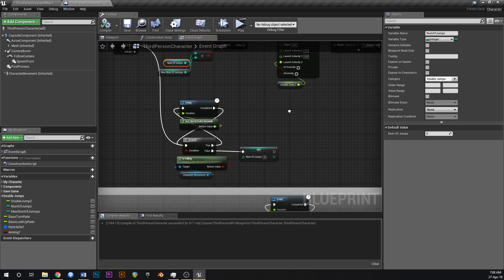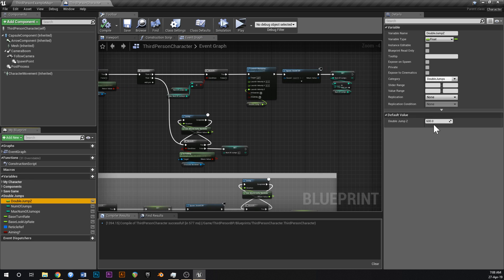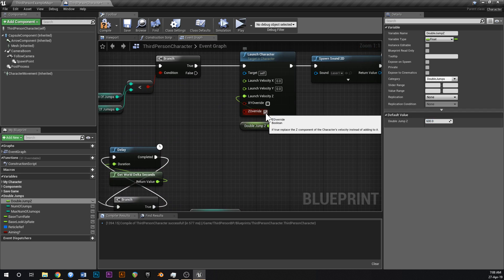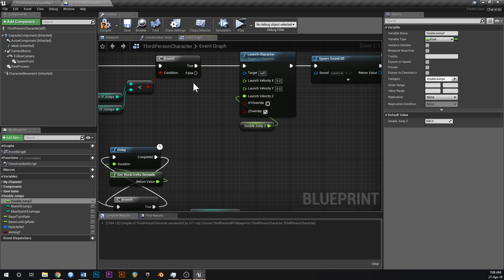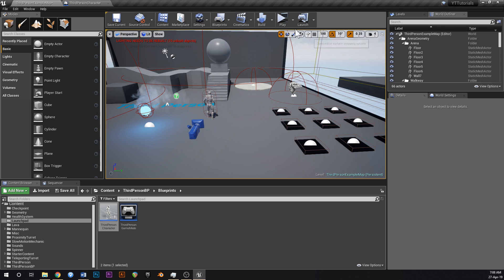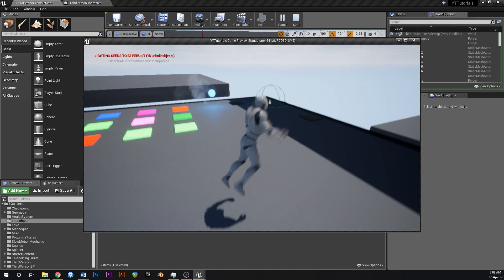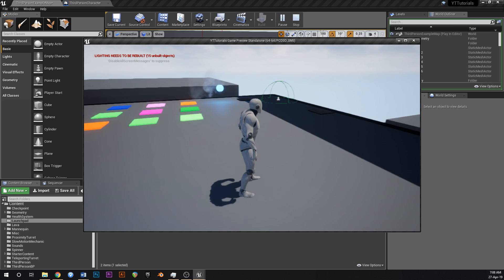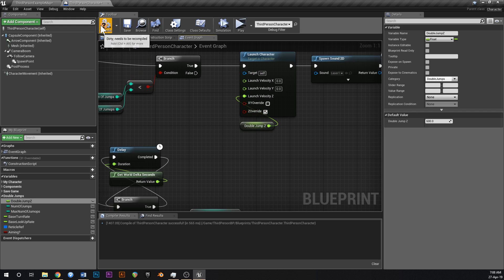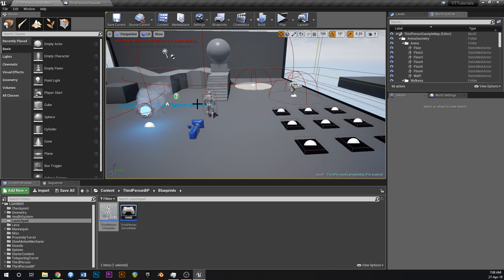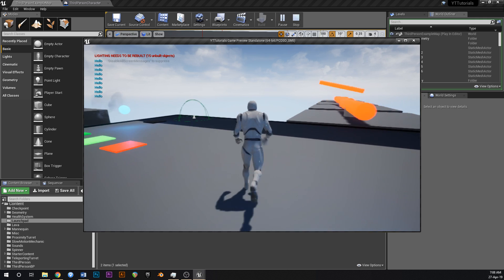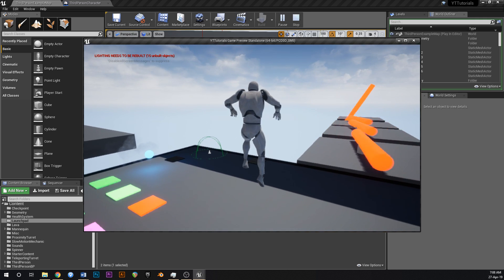You can also change the jump velocity to be higher. Tick 'Z override' so that if you're falling down it cancels your downward velocity and sends you straight back up — so it looks more like a proper jump rather than just slowing your fall.